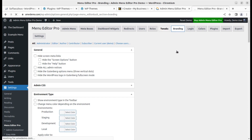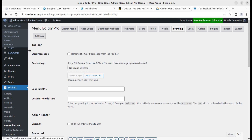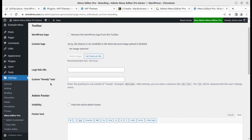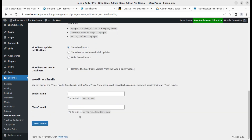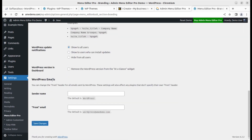Branding is another thing you will definitely want if you are creating a website for a client. By default, the WordPress logo is here with links like 'About WordPress,' documentation, and all — and you can remove this logo, upload your custom logo, add a logo link URL, and customize the admin footer. The admin footer by default says 'Thank you for creating with WordPress,' and you can hide all these things. You can also change the default WordPress email appearance.